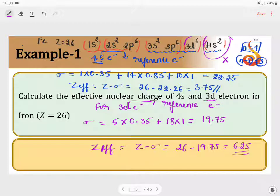To summarize: for d and f electrons, only electrons in the same subshell contribute 0.35 and all remaining inner electrons contribute 1 each. For s and p electrons, those in the same subshell contribute 0.35, n−1 electrons contribute 0.85, and all remaining inner electrons contribute 1 each.